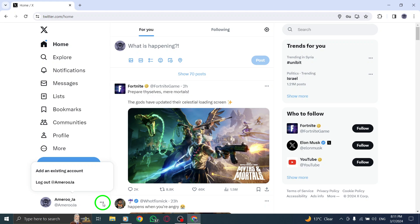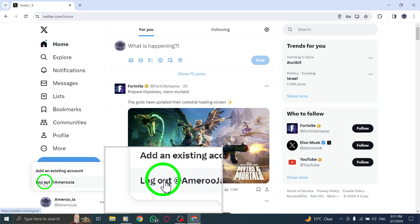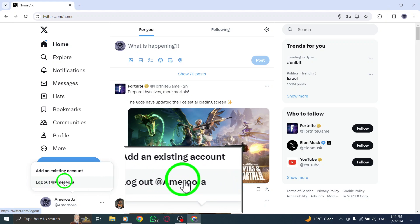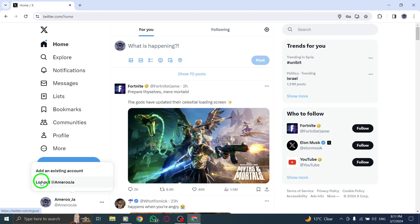From the list that appears, select the Log Out option. This will be followed by your username, indicating that you are about to log out of your specific account.